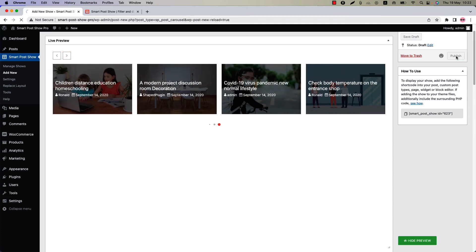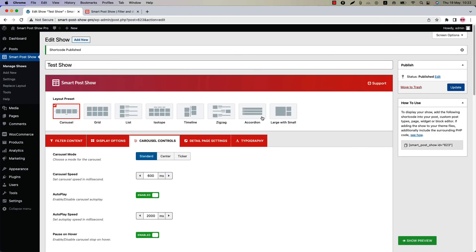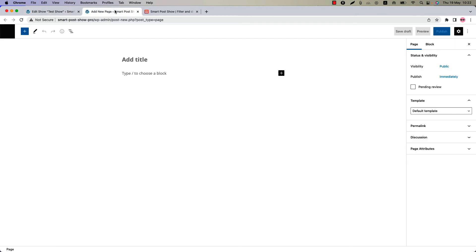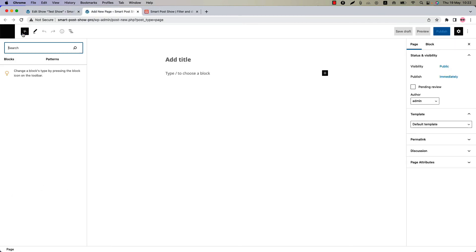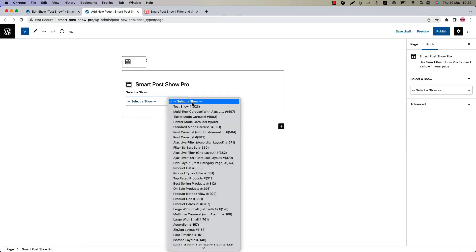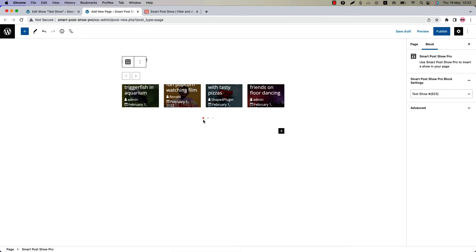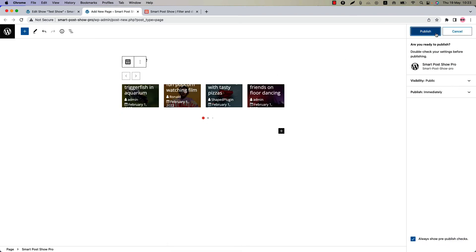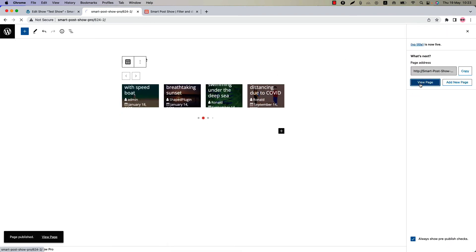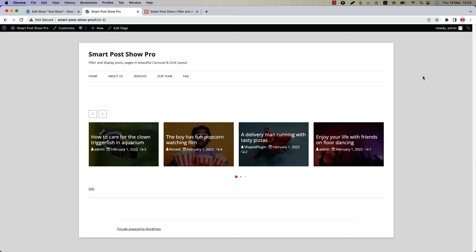Now publish the shortcode and go to a page where you want to display it. Insert the shortcode using the smart post show for Gutenberg block. Select the shortcode and you will get a preview of it. Publish the page and view it. This is how you can create and customize a carousel and display it to your web pages.